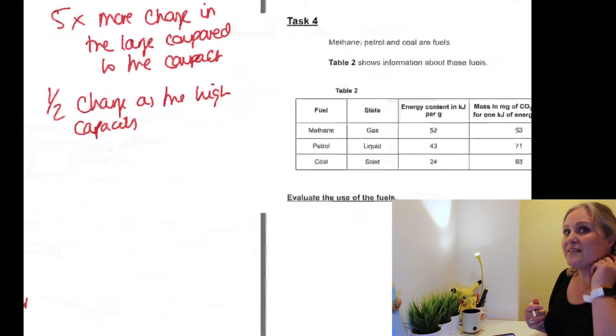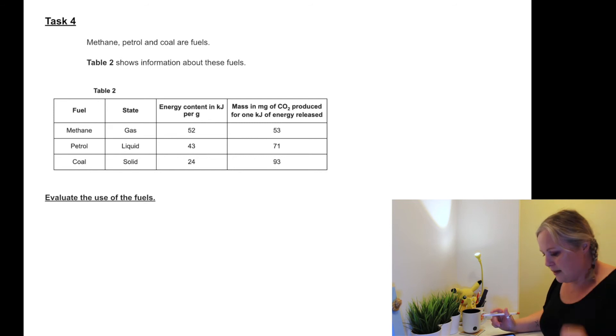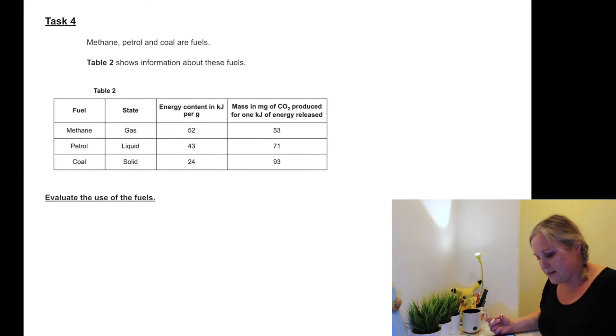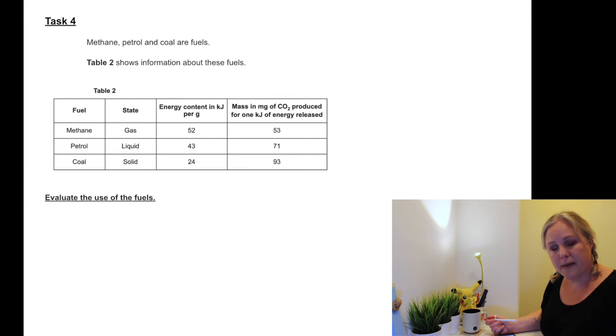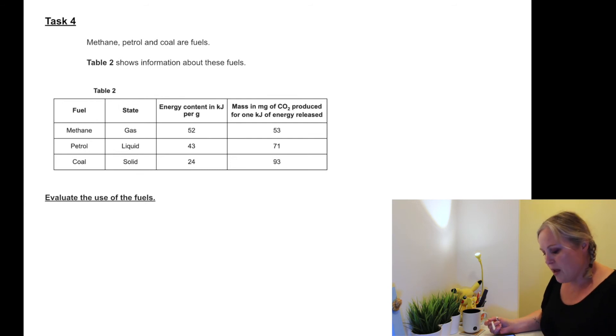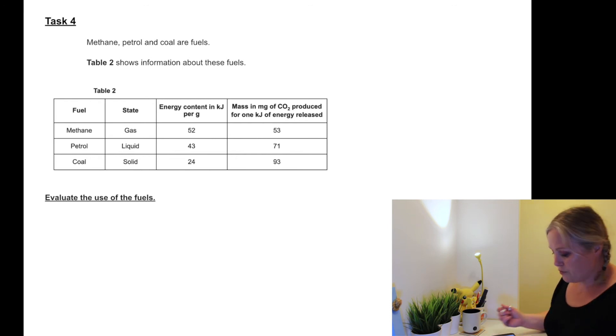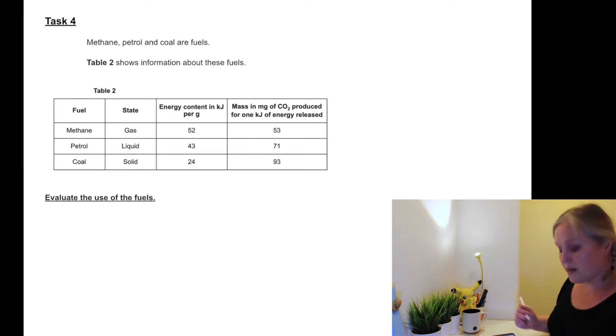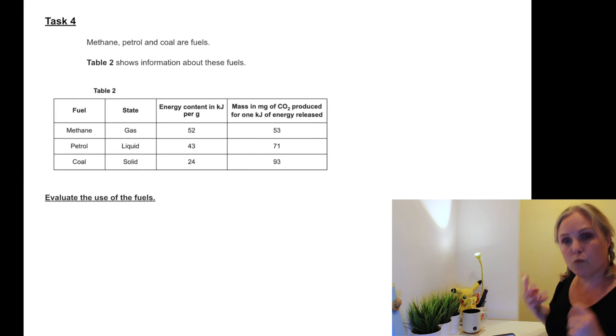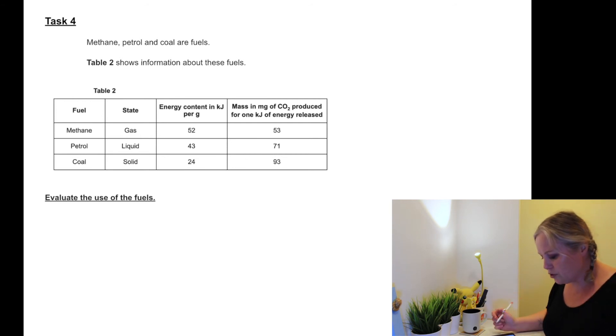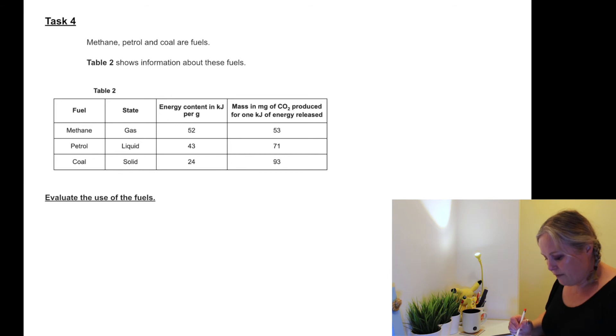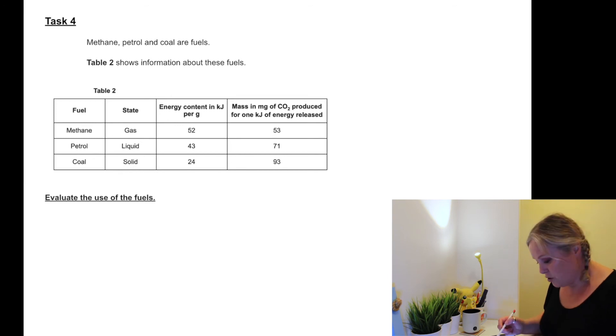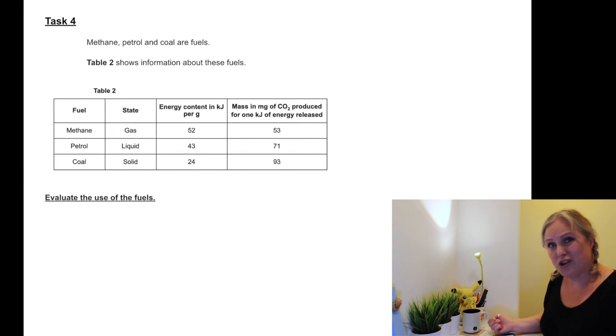And our final task: methane, petrol, coal are all fuels. This task is also on the worksheet, so make sure you're writing those answers in full sentences. Methane, petrol, coal are all fuels. Table 2 shows some information - evaluate the use of the fuel. So we need to say what's good and what's bad about each fuel. So let's have a little look. We've got fuels down the left, we've got their state - gas, liquid, and solid - we've got their energy, and we've got their mass of carbon dioxide produced.